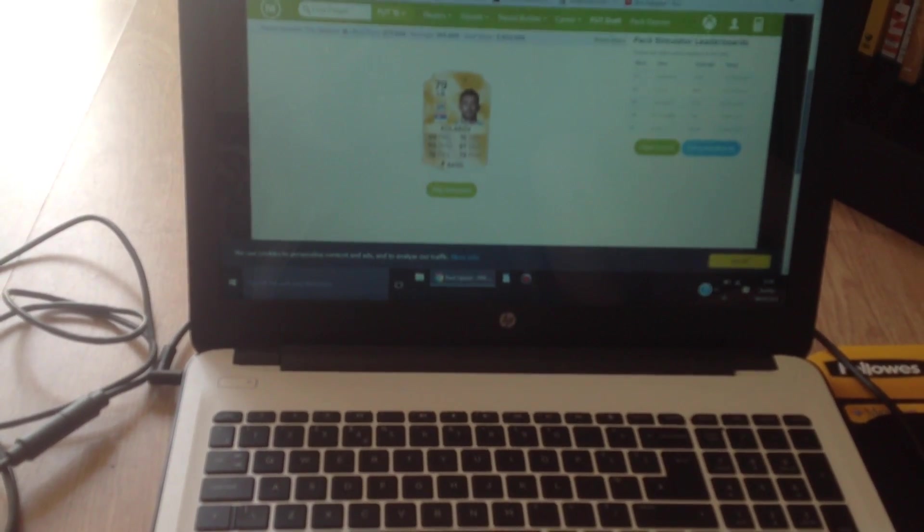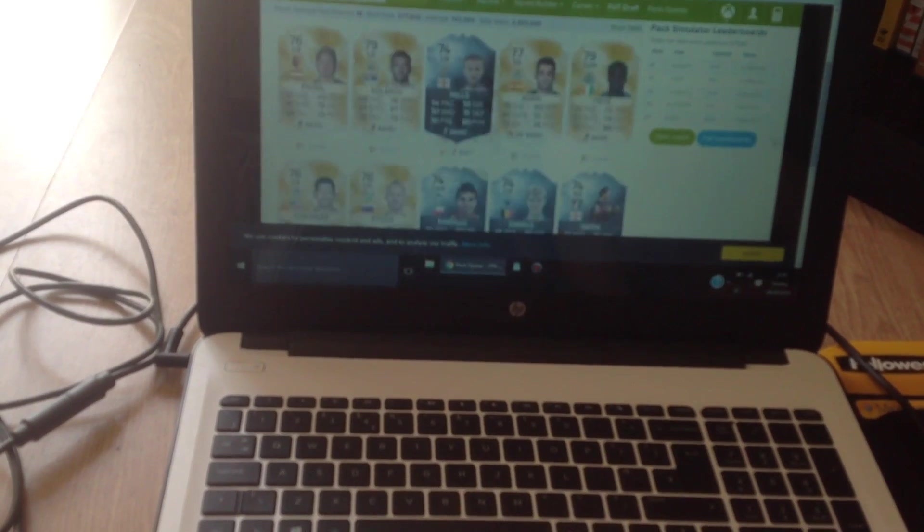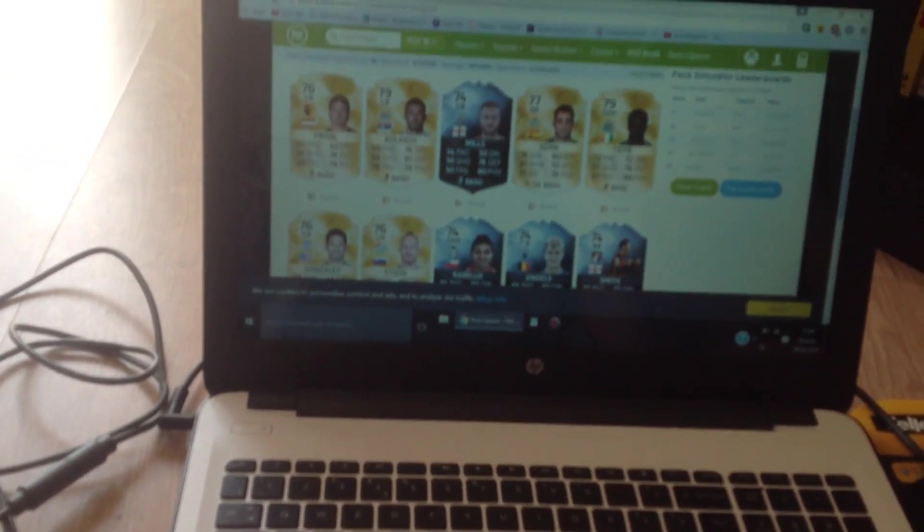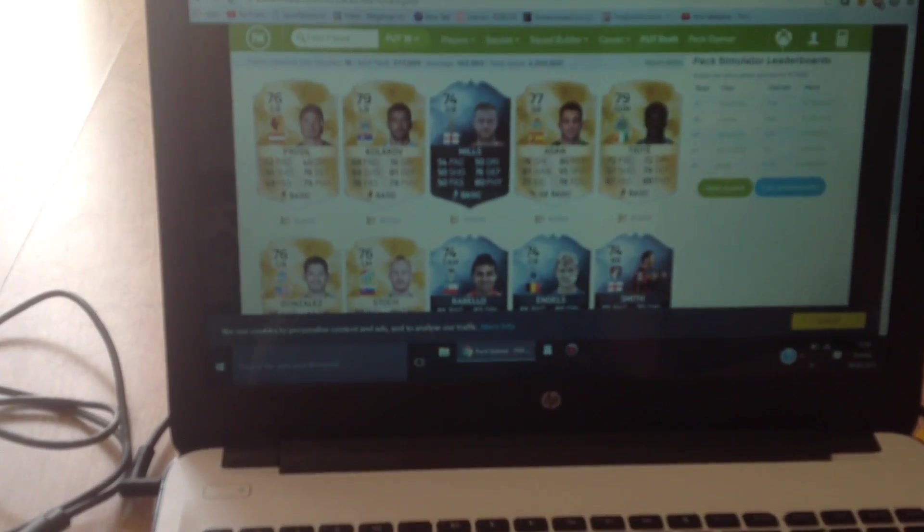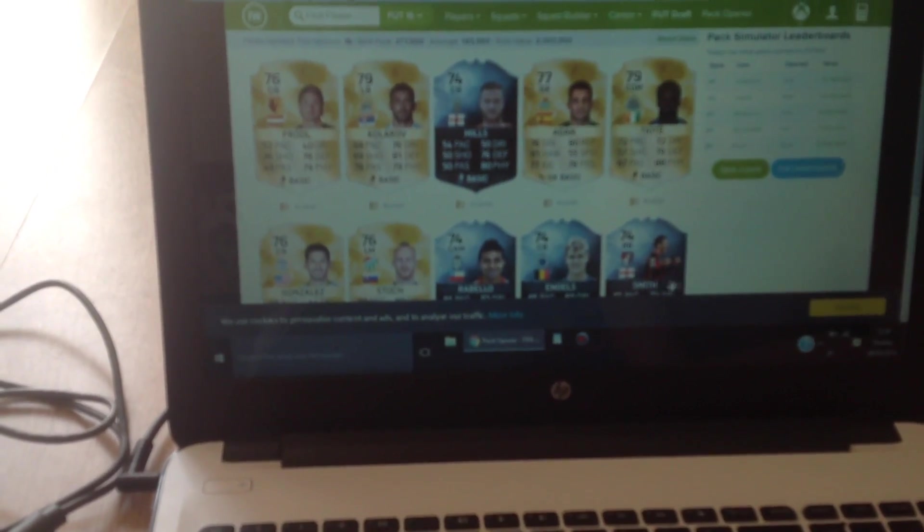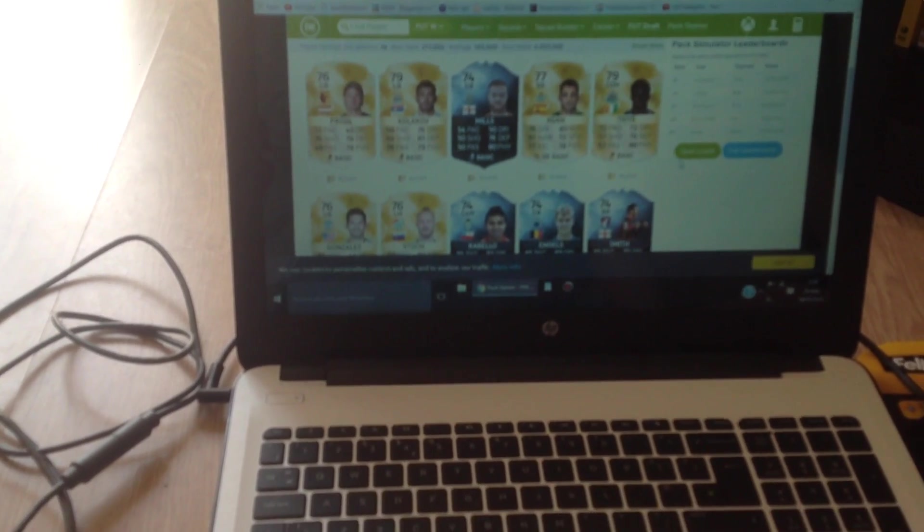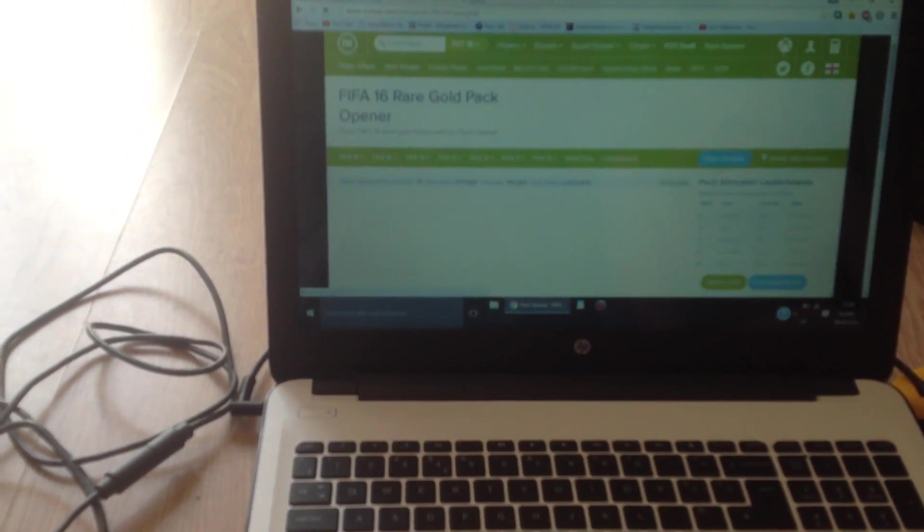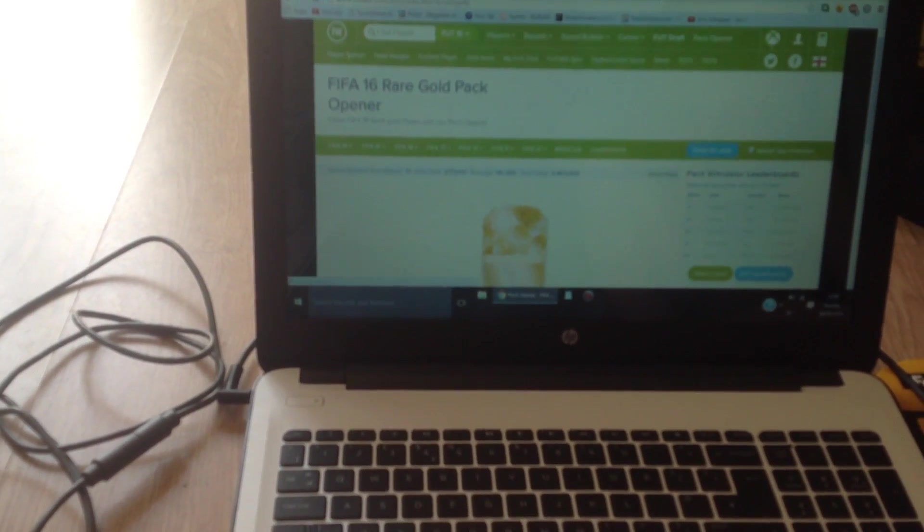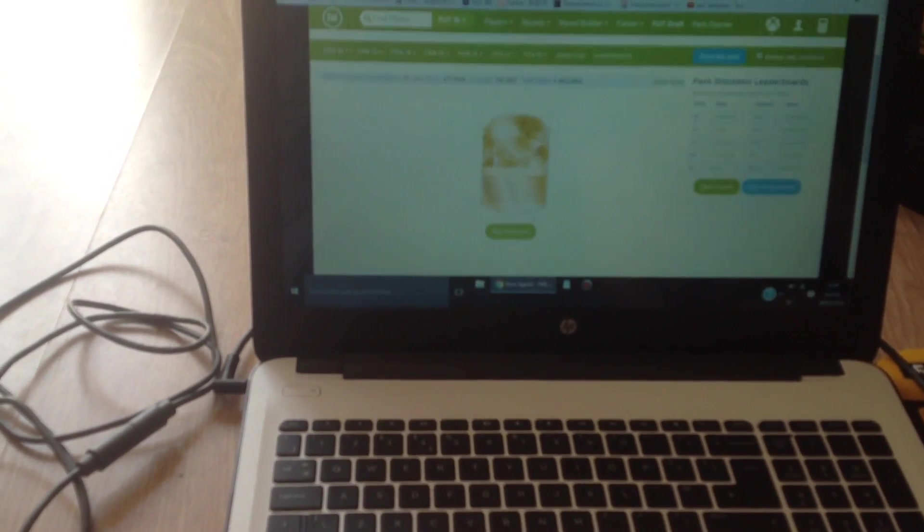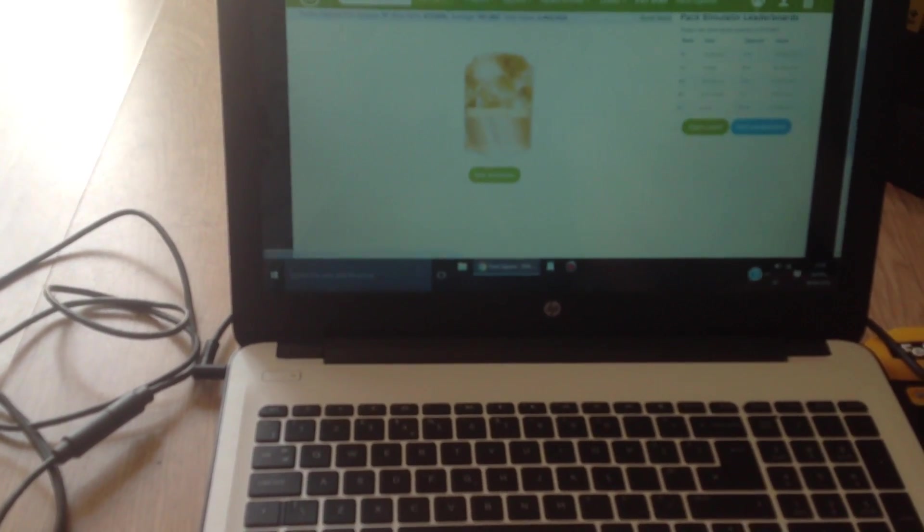Please just give me Team of the Seasons! Four silver in-forms again... but I want that 95 Team of the Season Aguero!